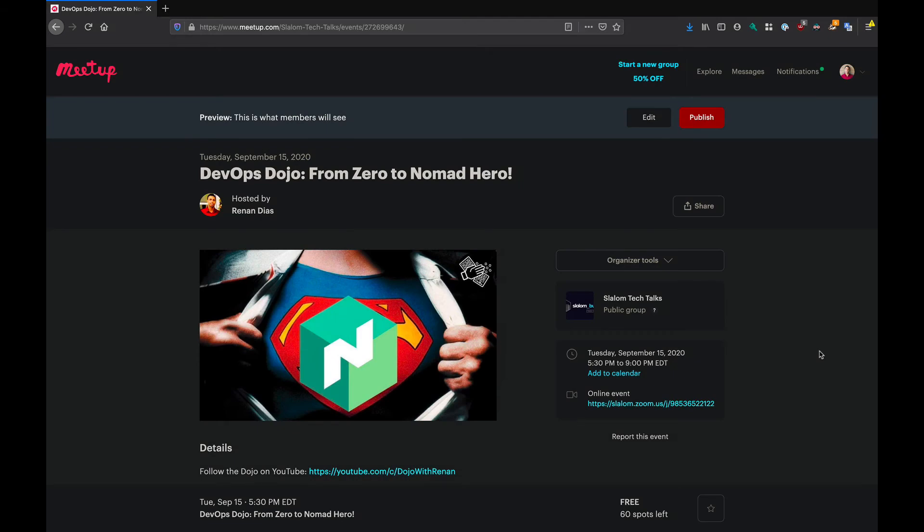Hello everyone. Just wanted to record this short video to announce the next DevOps Dojo which is happening on Tuesday, September 15th at 5:30 p.m. Eastern Time.